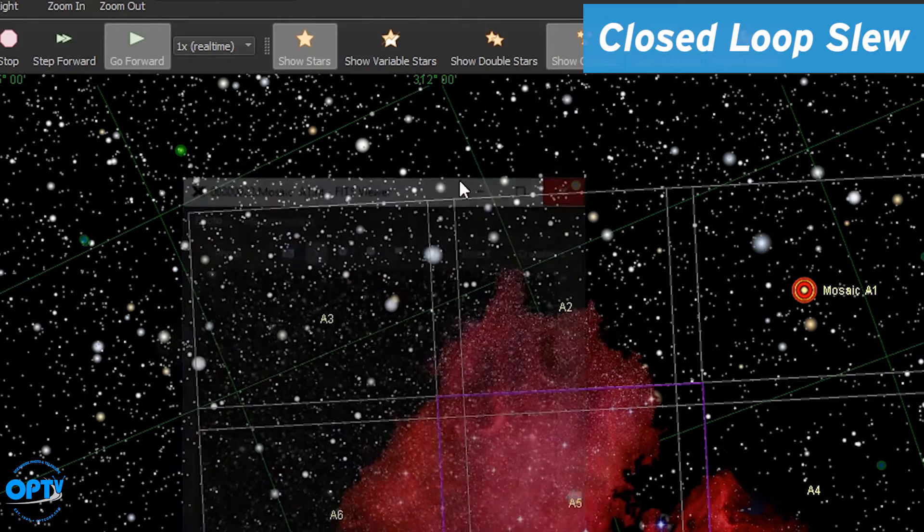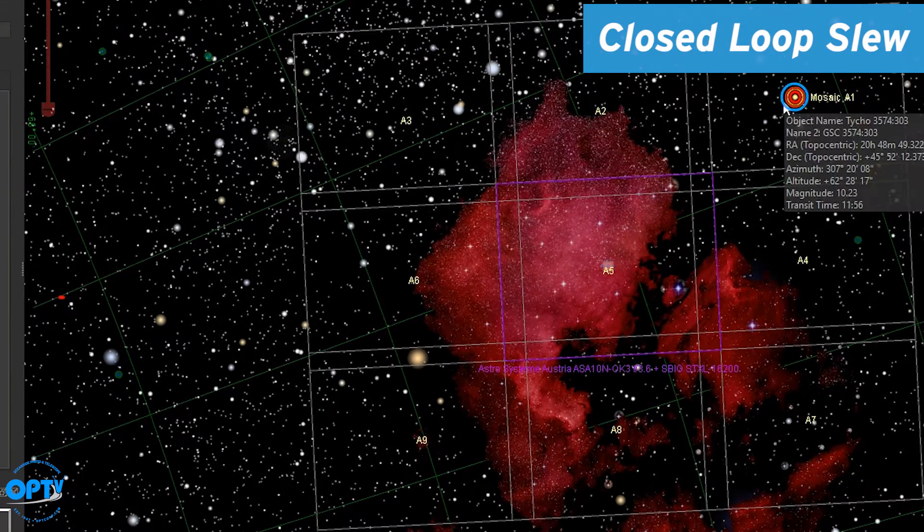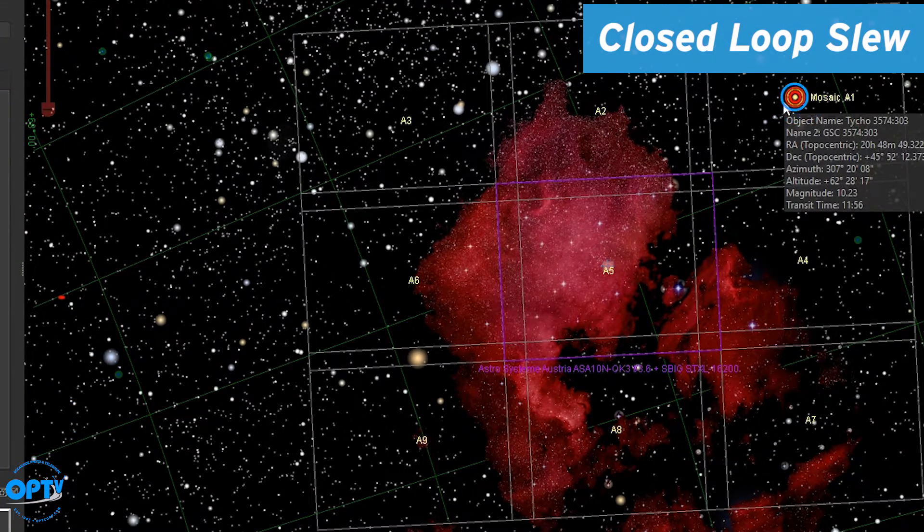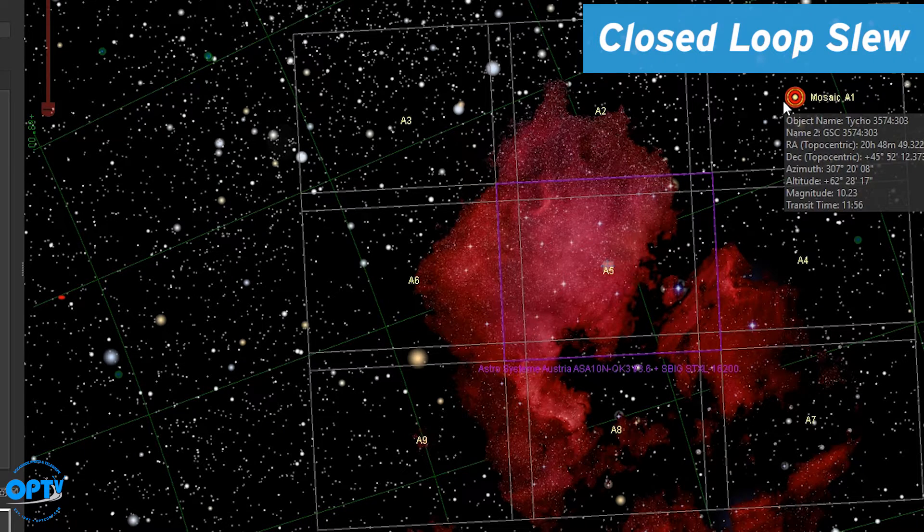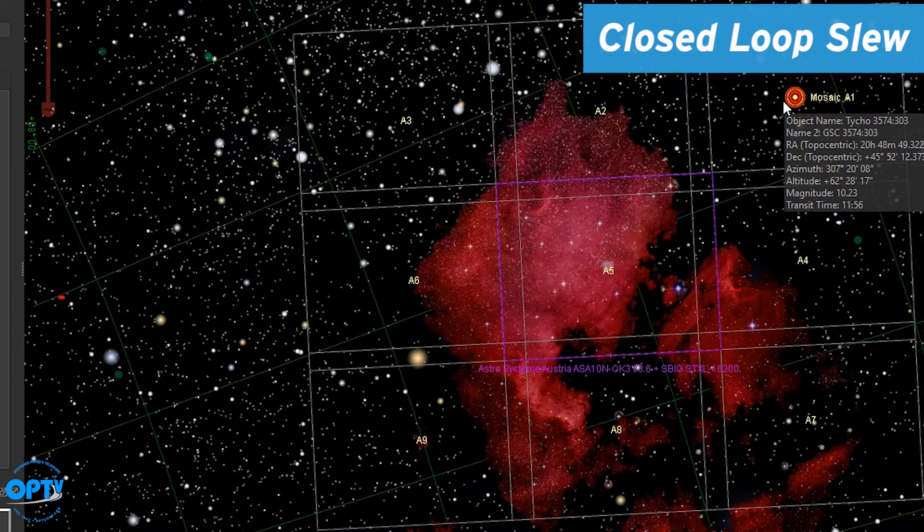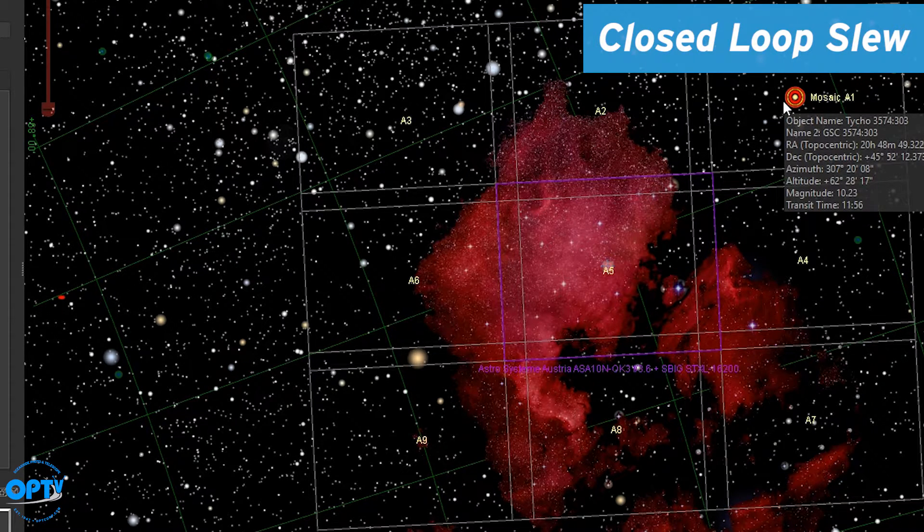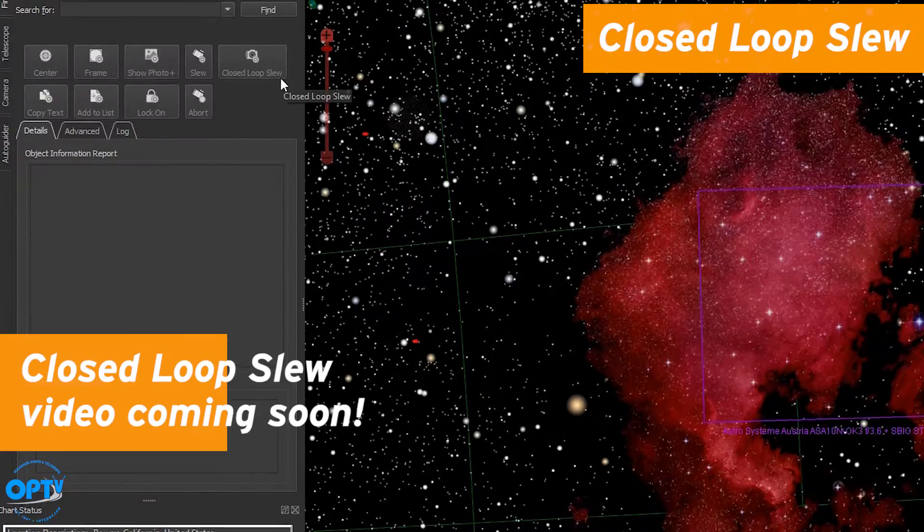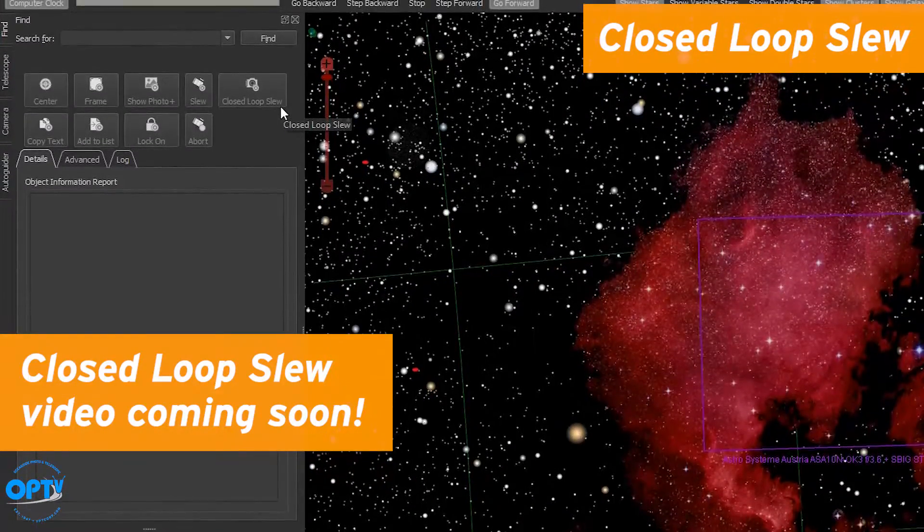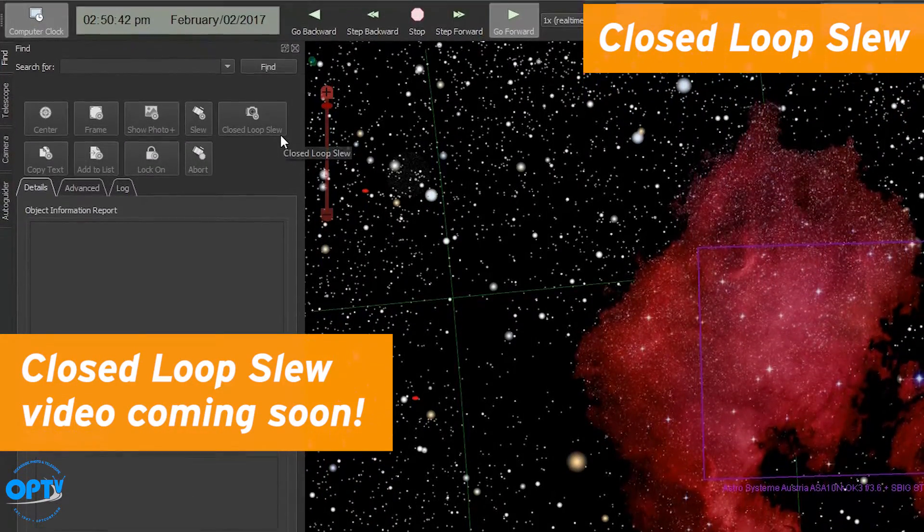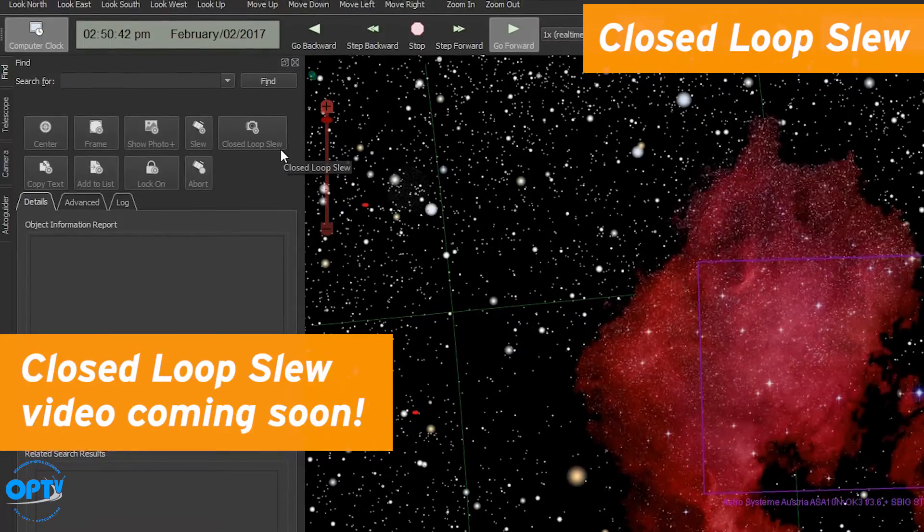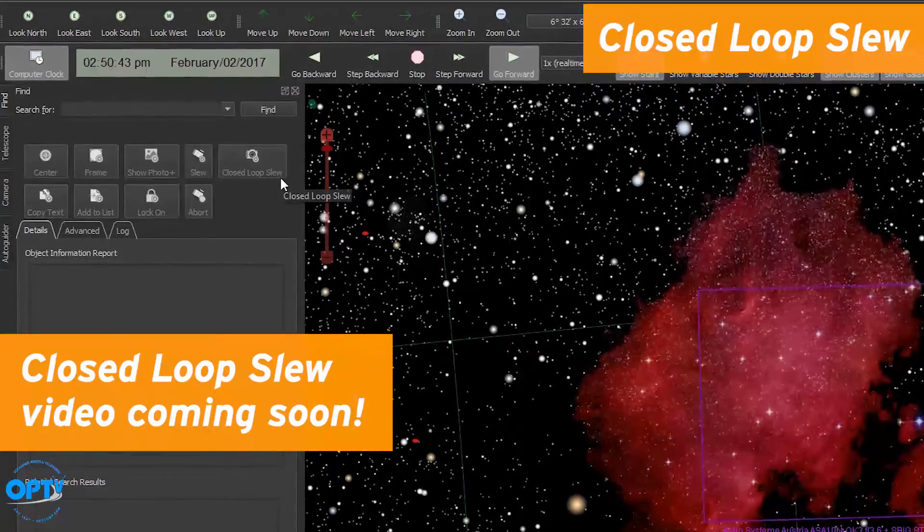Now once you've done that you can simply return to box A1 and begin imaging in earnest remembering to change your binning and settings back to what is appropriate for real imaging. On subsequent nights just use these closed loop slew masters as the basis to return to those mosaic locations.